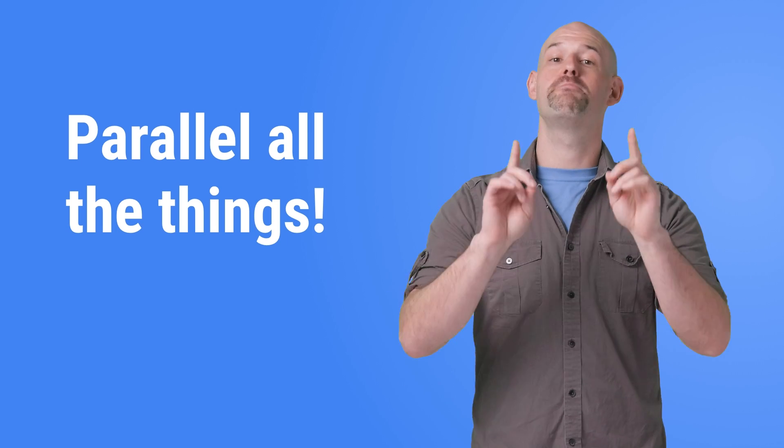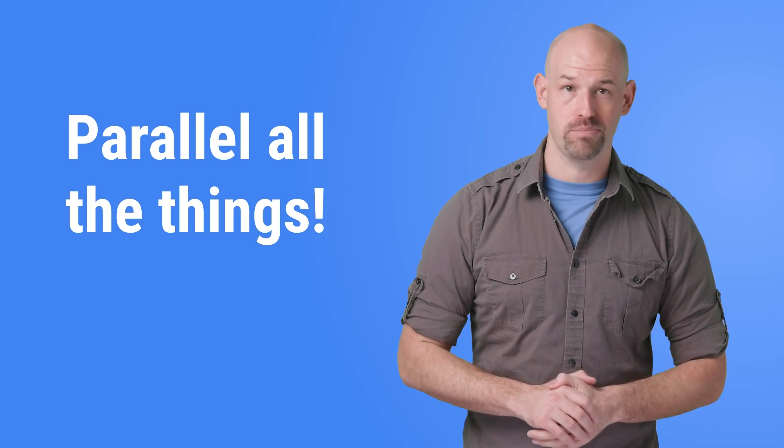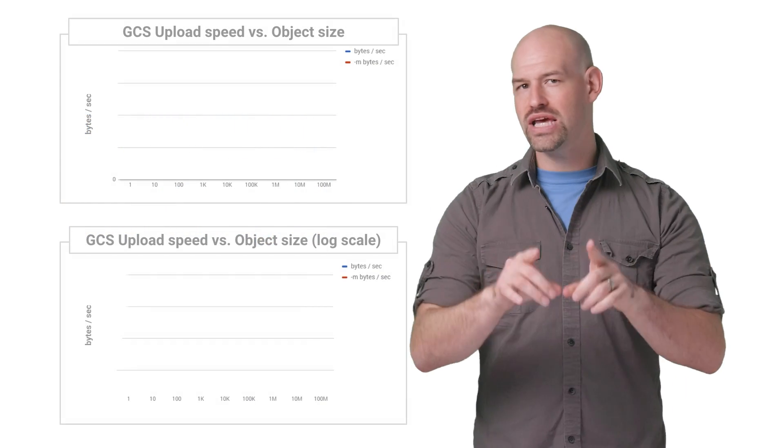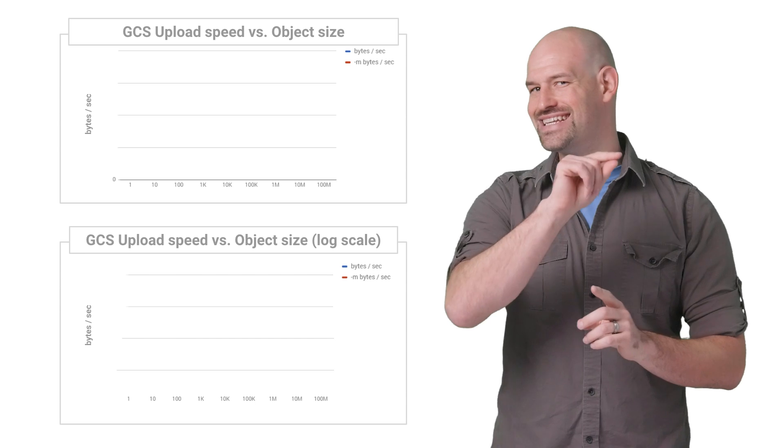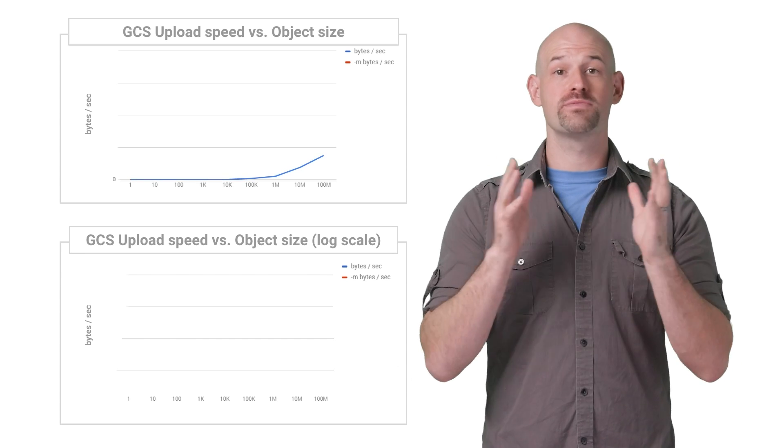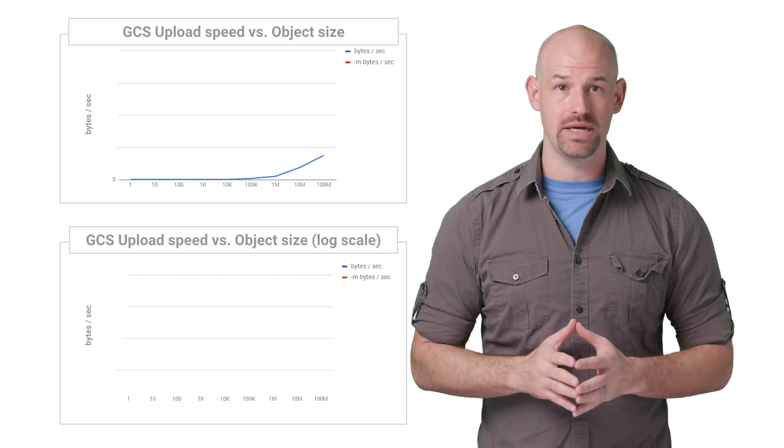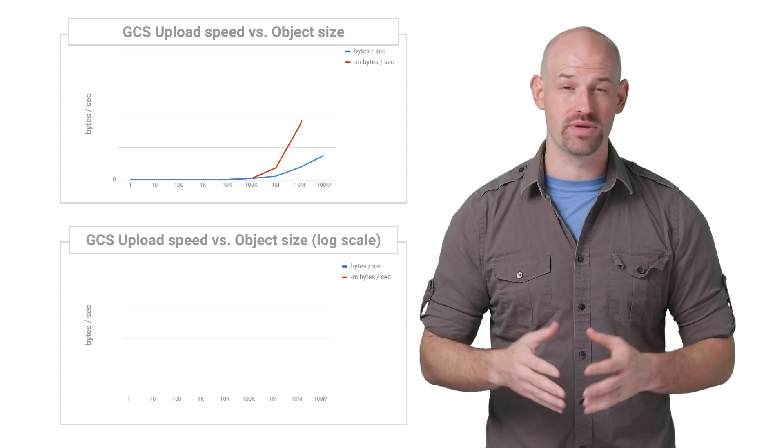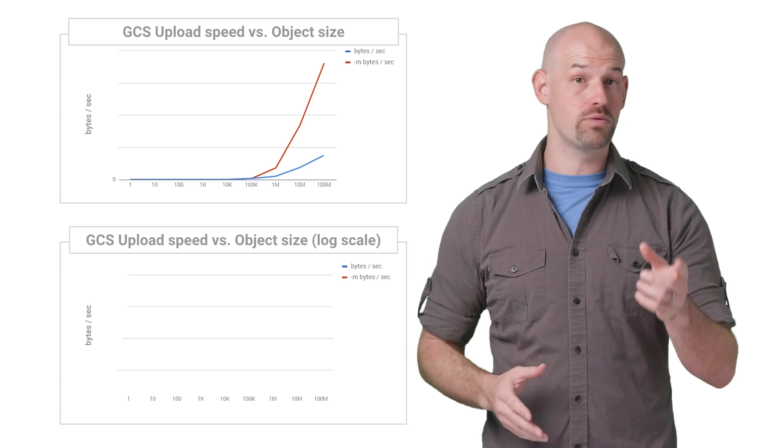The solution? Parallel uploads. GSutil provides the dash M option, which performs parallel copy, which can significantly increase the performance of an upload.